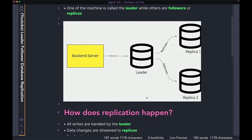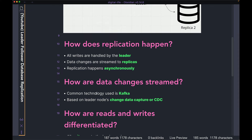By doing so, whenever a piece of data changes in the leader database, that change is reflected in the Kafka message, and the connectors around the replica nodes can read from that Kafka message and apply the change to the replica node, so that all three nodes — the leader, replica one, and replica two — have the most up-to-date data. The common technology used is Kafka. Because the leader is the one getting all the updated data first, every write is happening at the leader — it is the first point of contact for any new data. The leader writes new data into Kafka, and the replica nodes just read from that Kafka message and update their own data.